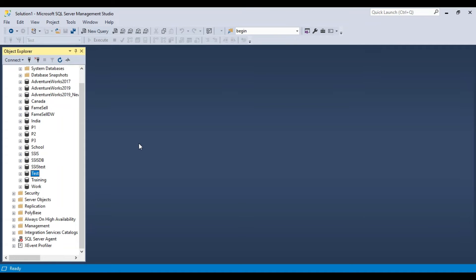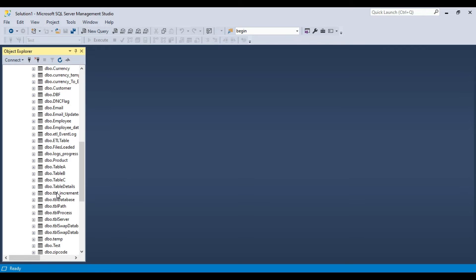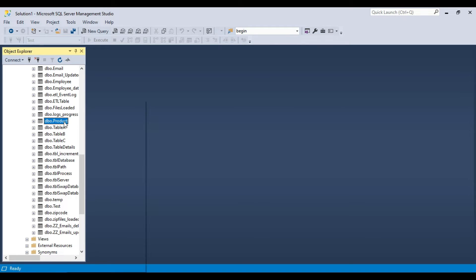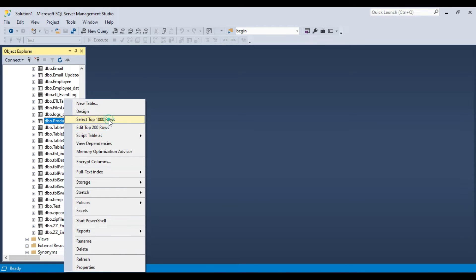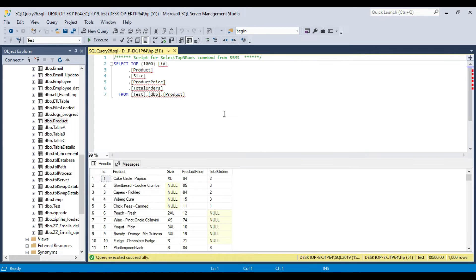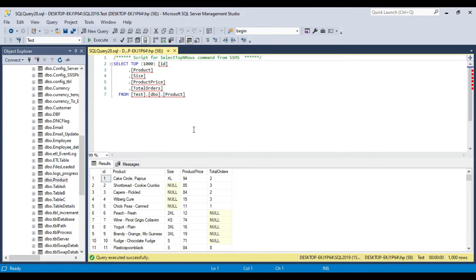In my SQL Server 2019 instance, I have a test database, and in the test database I have a product table. I will share the CREATE TABLE statement for the product table, and also the INSERT query so that you can generate the same table on your instance as well. This table contains a few columns and it contains 1000 records.